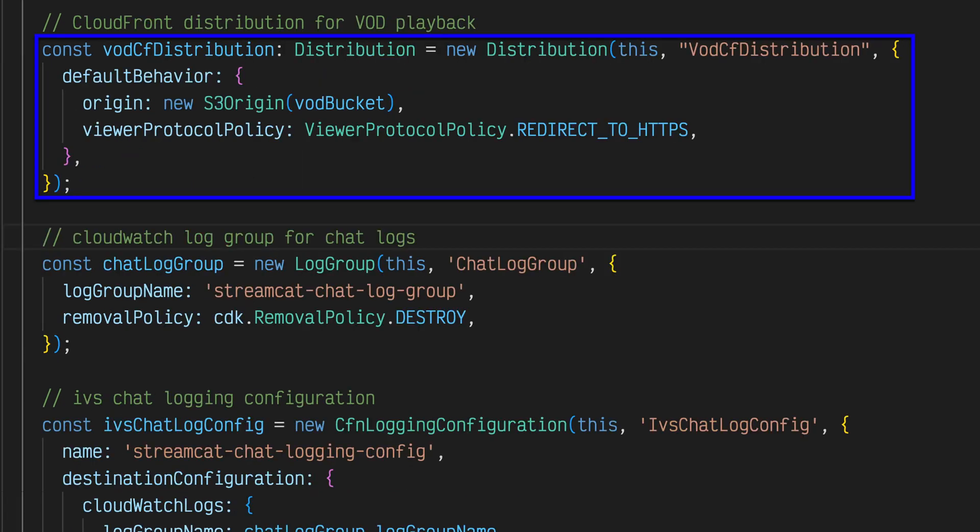This distribution allows the application to expose and serve the assets stored in the VOD bucket.